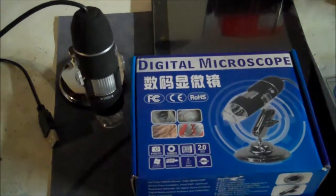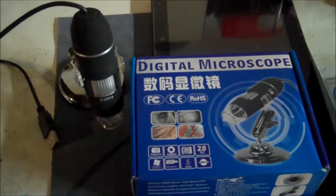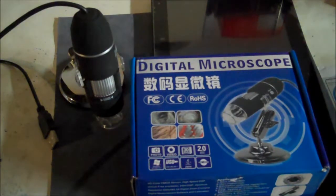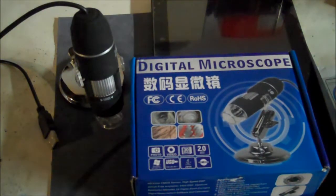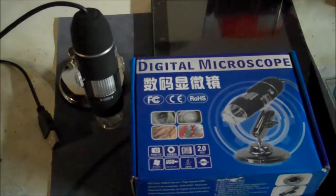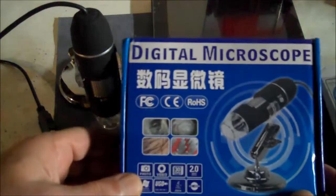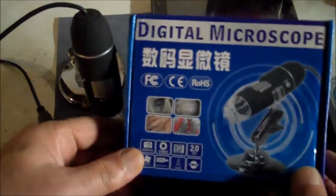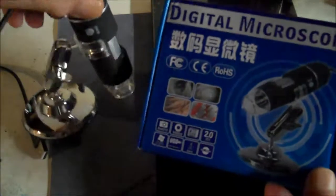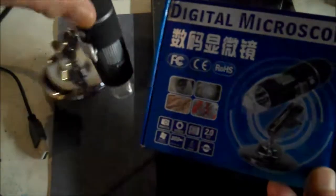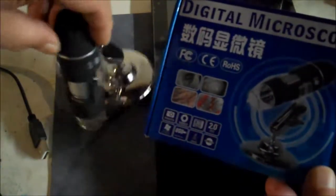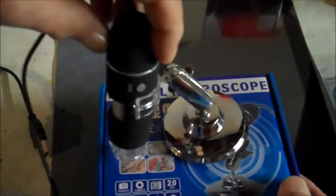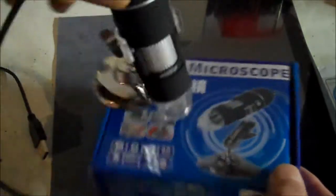Hey y'all, today I'm gonna do a little review of this digital microscope I just bought recently. It's like you've seen if you've looked for it on eBay or Amazon.